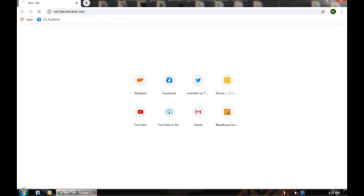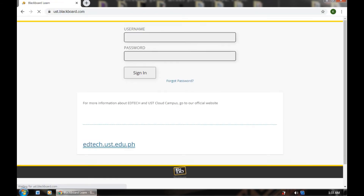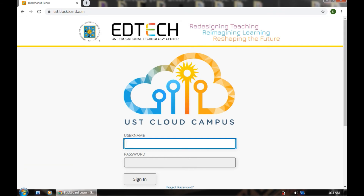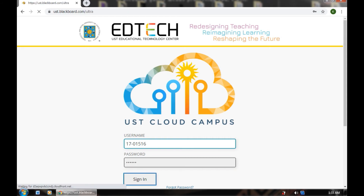Let's search for blackboard.com. As you can see, this is where we conduct online classes. Let's just enter our username, which is 17-0-16, and my password, and sign in. This is the UST Blackboard Ultra. This is where we conduct our online classes in Letran Manawag.